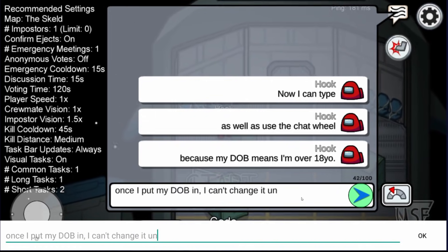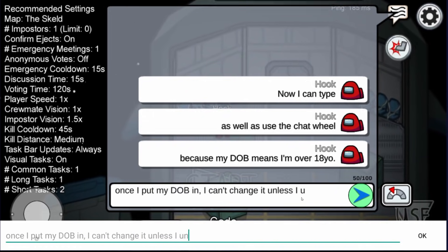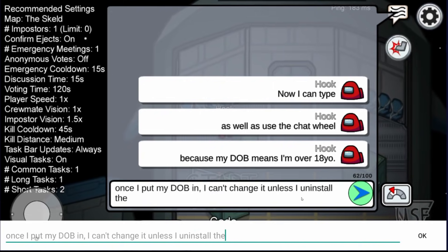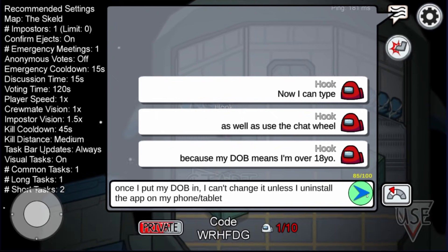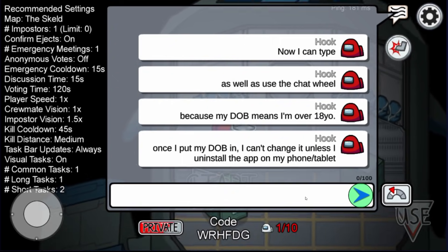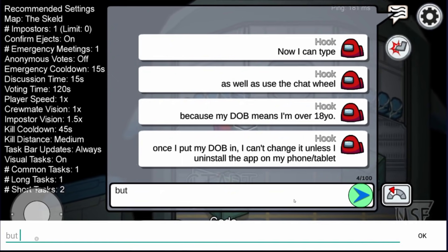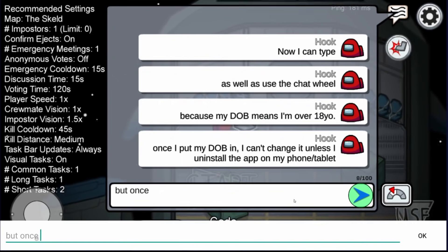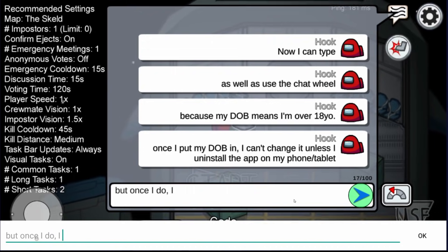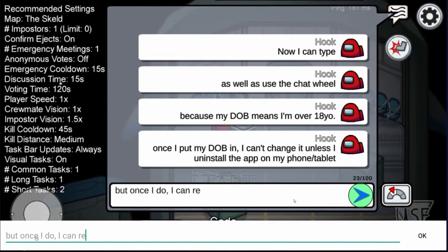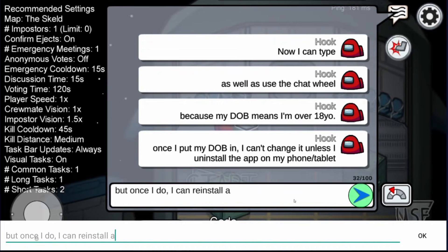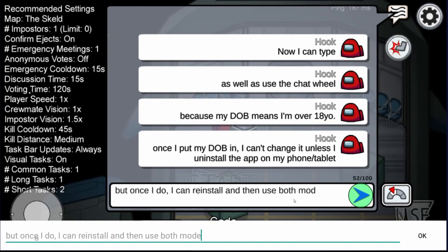Note that once you put your date of birth in, you can't change it unless you reinstall the app again. And also by uninstalling it, you actually lose all your statistics in the game, which might be a little bit annoying for some people. But most people don't actually look at the stats because sometimes they're not the most accurate. That said, I'll still advise you to take a screenshot of your statistics because they probably have some sentimental value for you.